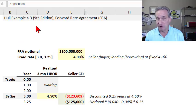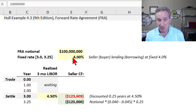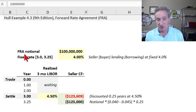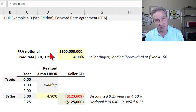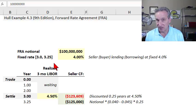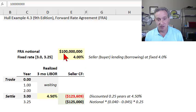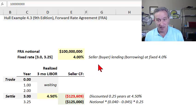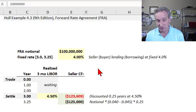This is John Hull's example 4.3. The first assumption for a forward rate agreement is that the notional amount on the contract is $100 million — not principal invested, but rather just the notional amount that is referenced. This contract also specifies a fixed rate of interest, here assumed to be 4%, and that means both the seller and the buyer of the contract are locking in that rate. One is a lender, one is a borrower.